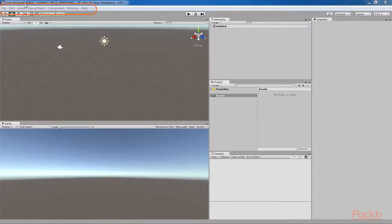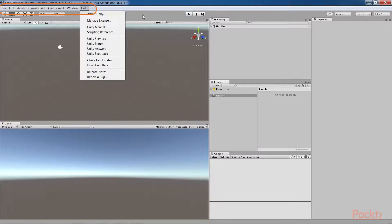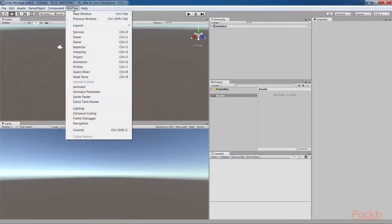At the top is the main menu bar. On a Mac, this will be at the top of your screen, not at the top of the Unity window. There is a toolbar area with various controls that we'll use later on, including the Play triangle icon button that starts Play mode. From the main menu bar window menu, you can open additional panels as needed.